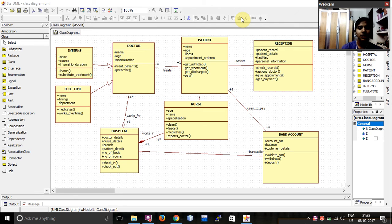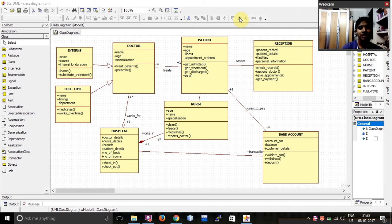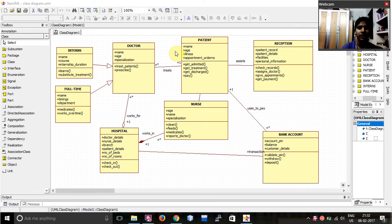Hello everyone, this is Mahima here to explain my second experiment in KSTOOLS lab. In this experiment, I have drawn a class diagram for the application Hospital Management System.